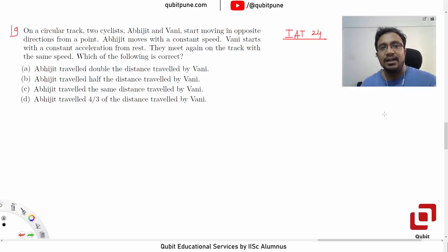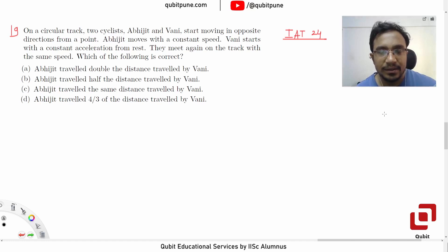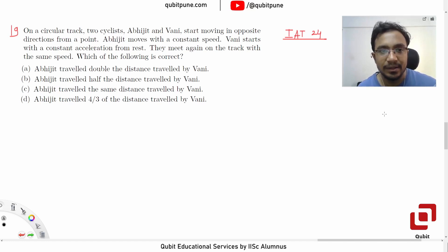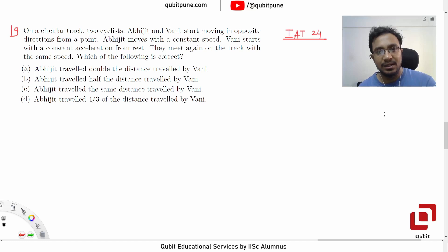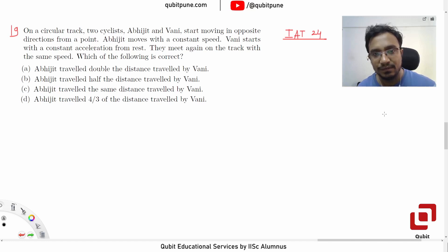On a circular track, two cyclists Abhijit and Vani start moving in opposite directions from a point. Abhijit moves with constant speed; Vani starts with constant acceleration from rest. They meet again on the track with the same speed. Which of the following is correct: Abhijit travelled double the distance by Vani, half the distance, the same distance, or four-thirds of the distance travelled by Vani?